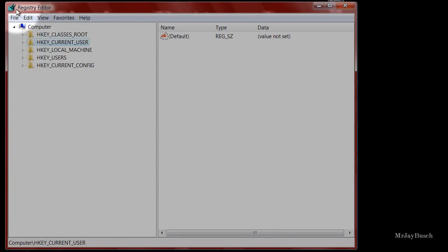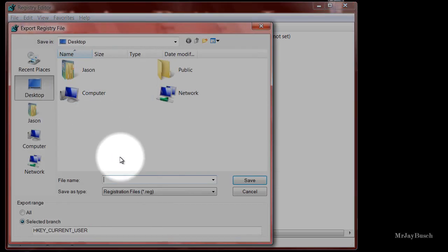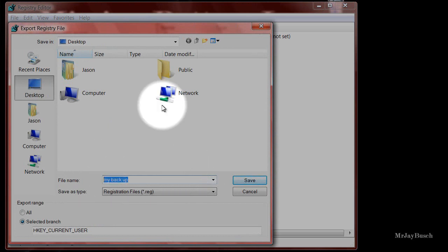Just as a side note, before you make changes to your Registry Editor, it's always a good idea to back it up. To do that, you just click File, Export, and save your backup. You can name it whatever you want — I name mine 'my backup' and it saves to my desktop.